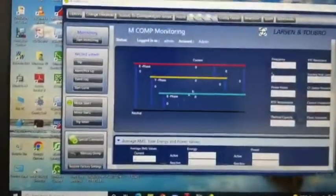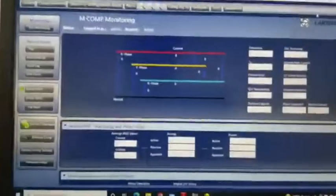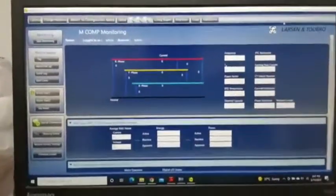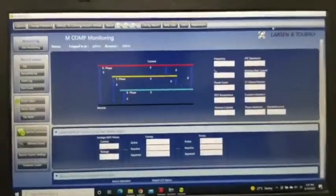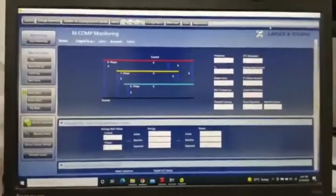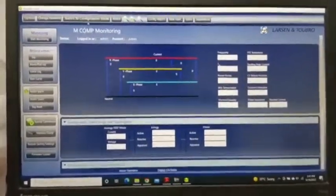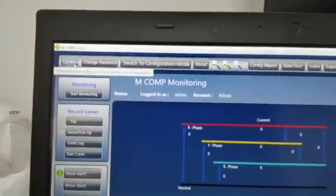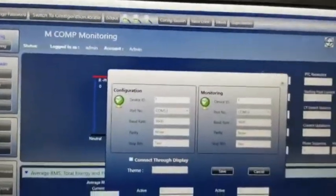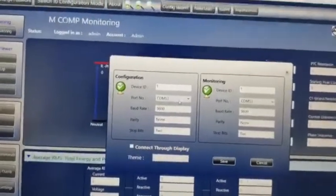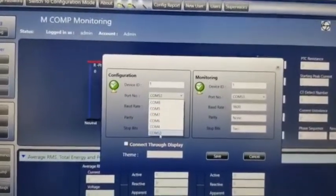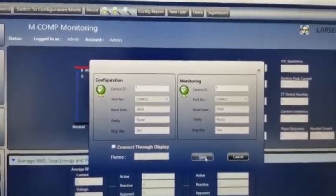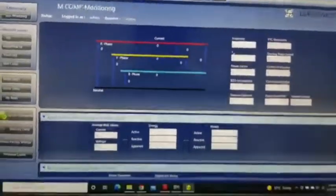This is the main page. You can see M-Comp main page. Then here also we need to select the port here. Left side top corner option. If you click it will show here. You can select which port COM, COM port and then you can save.